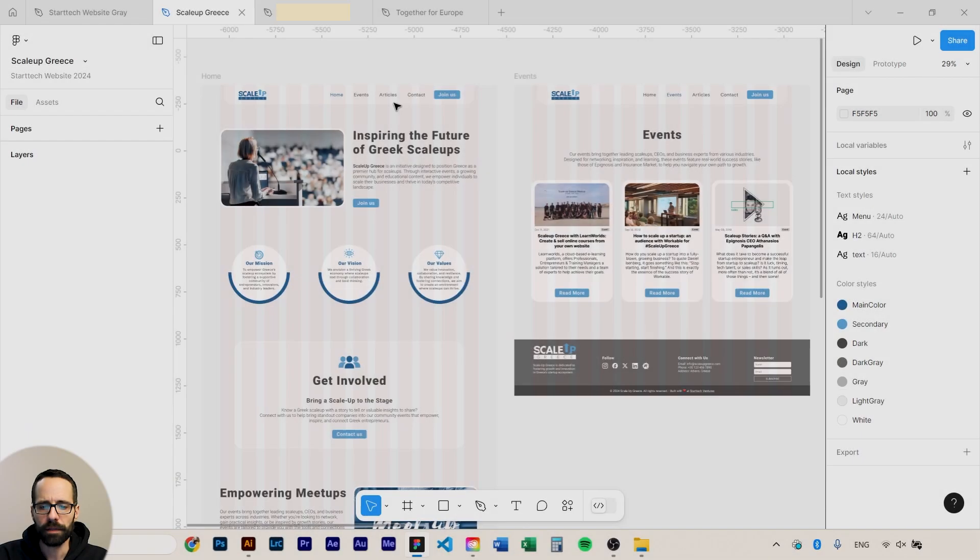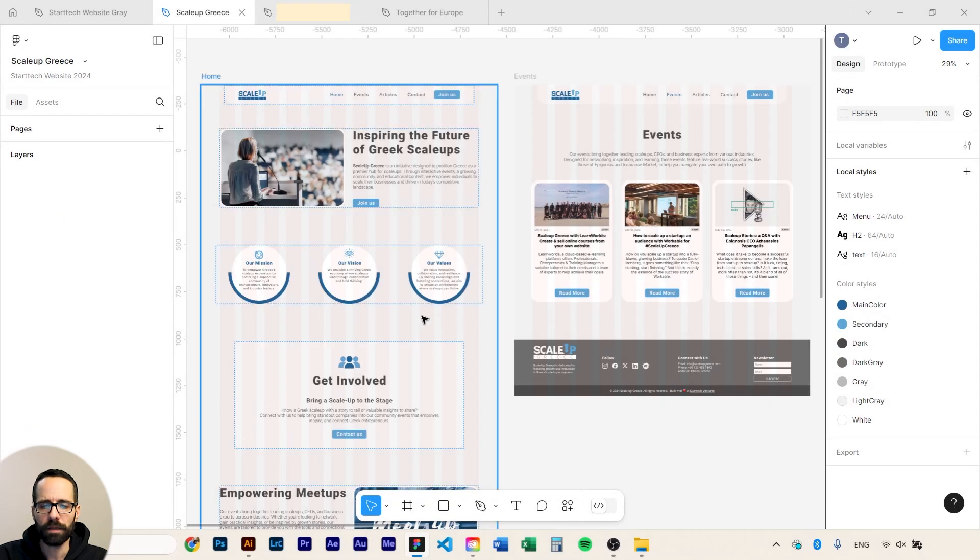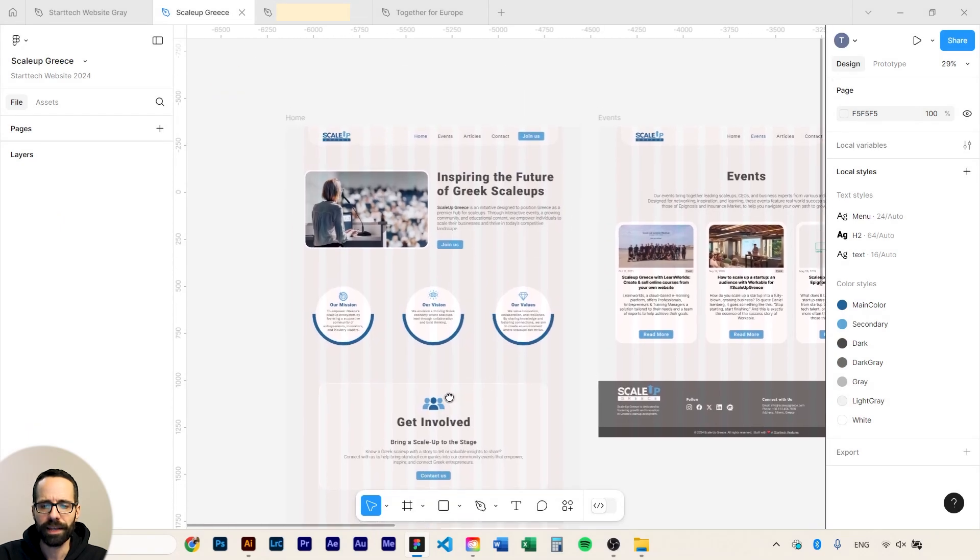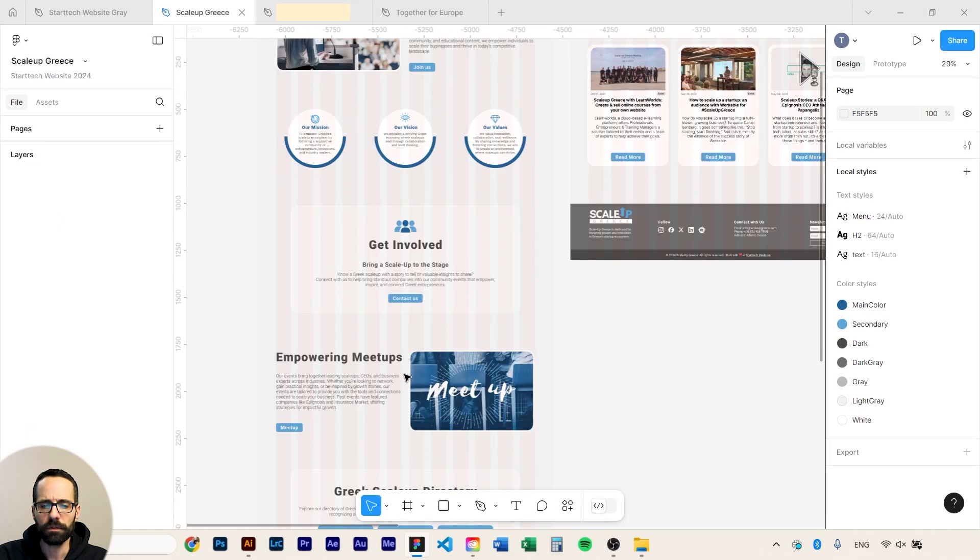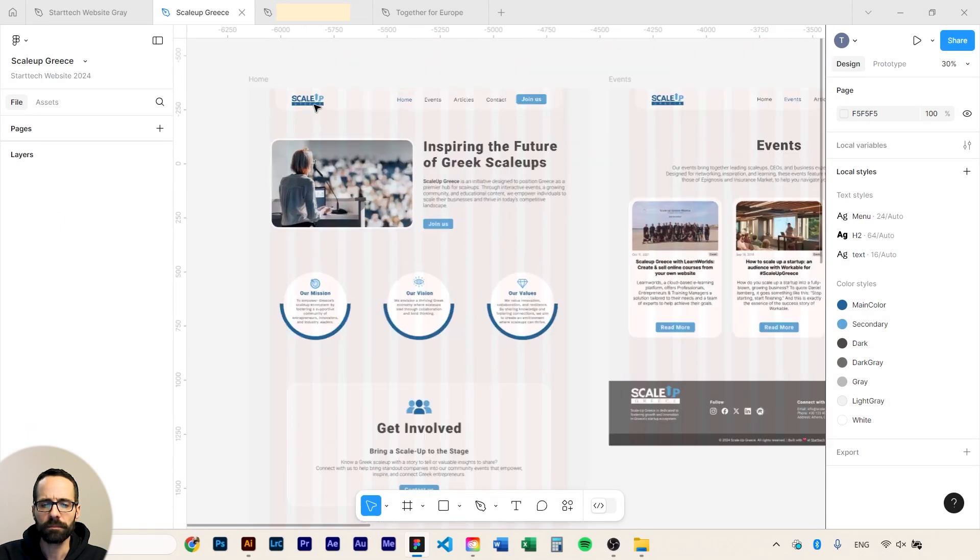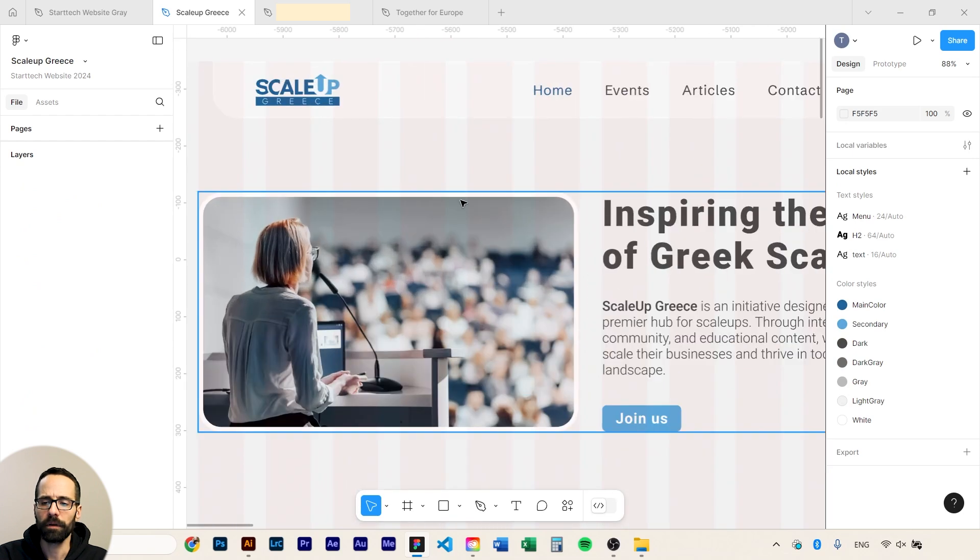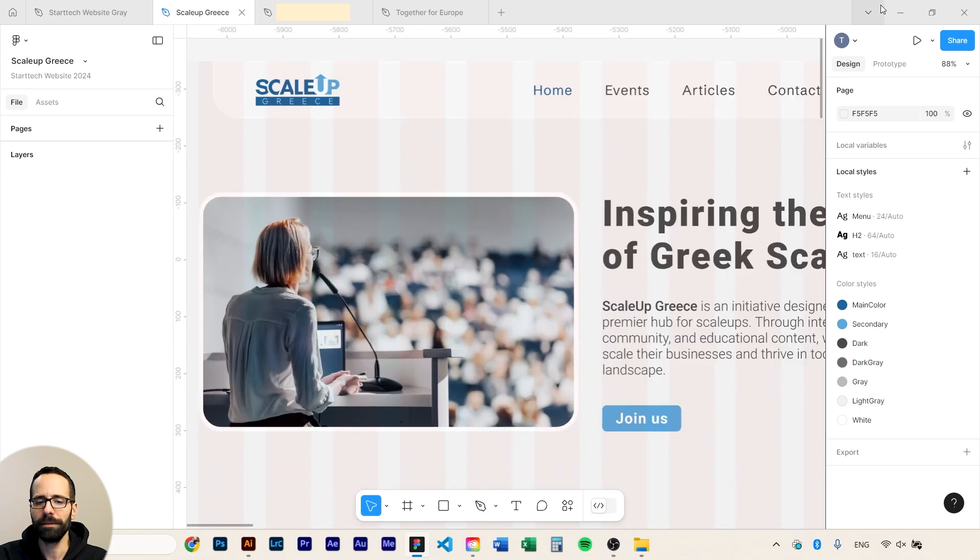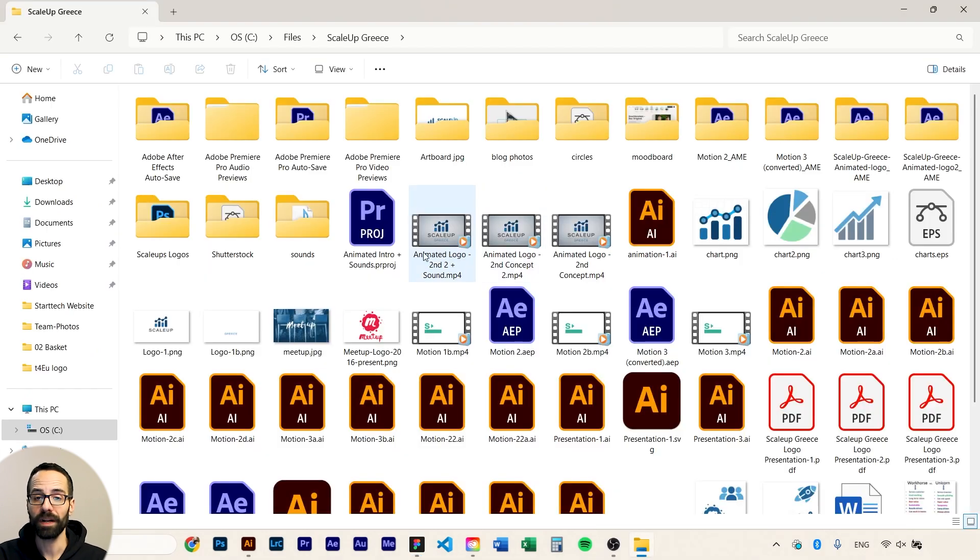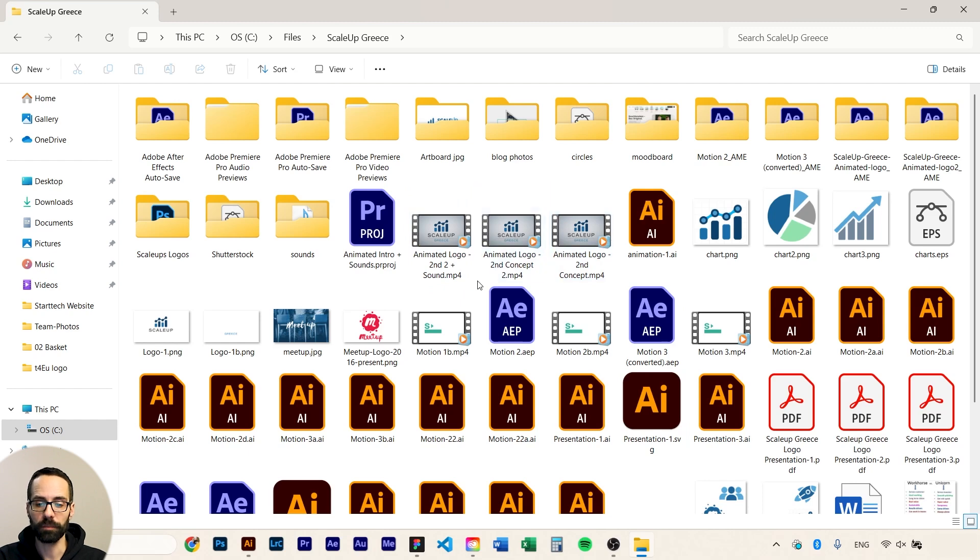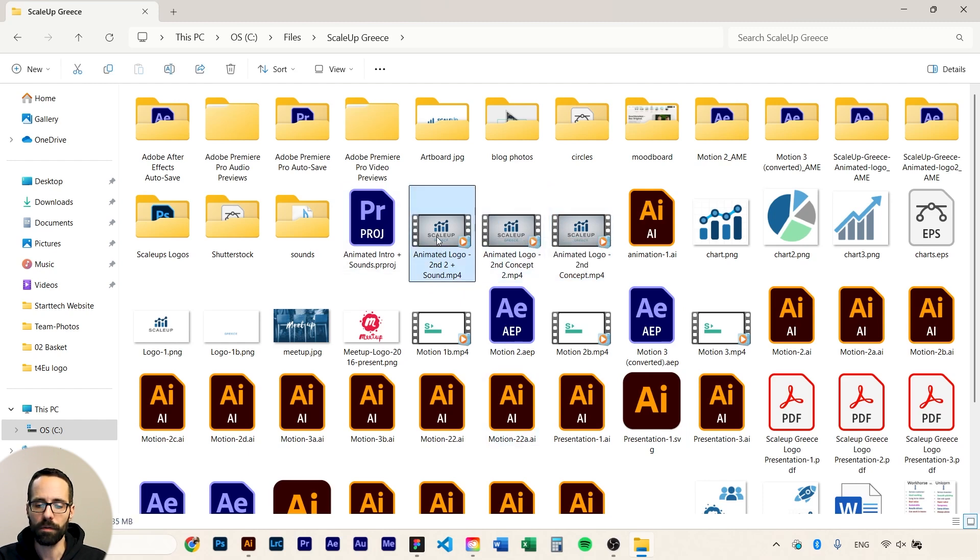Another website I've created is Scale Up Greece and I'm showing you this because I'm strongly believer in motion graphics and when I had to present the logos for that project I actually made some animations I can show you now.